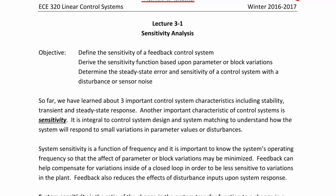System sensitivity is a function of frequency, and it is important to know the system's operating frequency so that the effect of parameter or block variations may be minimized. Feedback can help compensate for variations inside of a closed loop in order to be less sensitive to variations in the plant. Feedback also reduces the effects of disturbance inputs upon the system response.